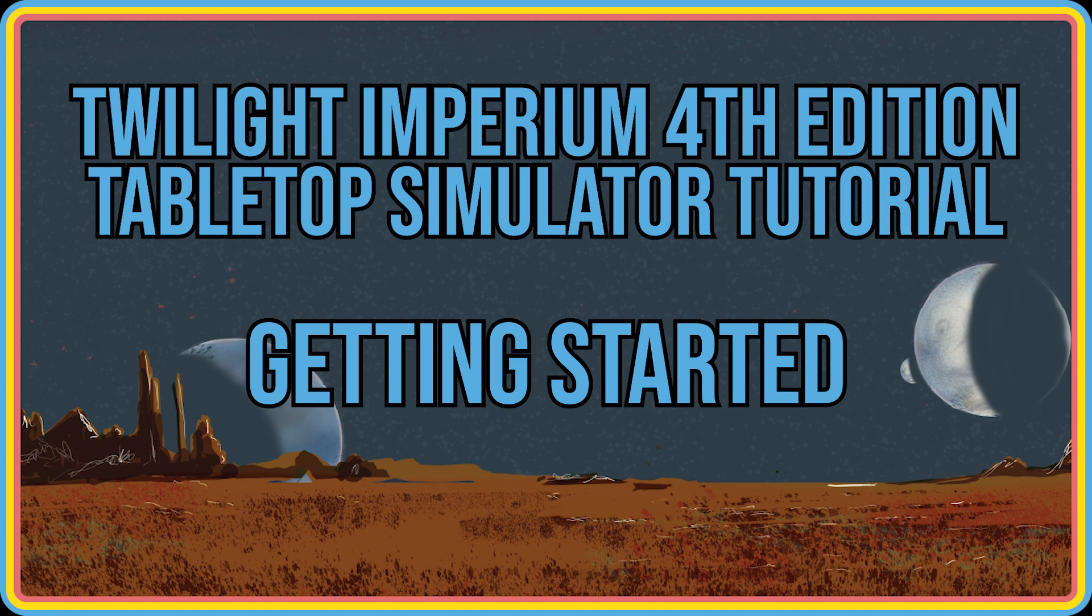Twilight Imperium is a huge game, and Tabletop Simulator is known for being a somewhat cumbersome atmosphere to play board games. So combining the two is assumedly a recipe for slow, slow disaster.